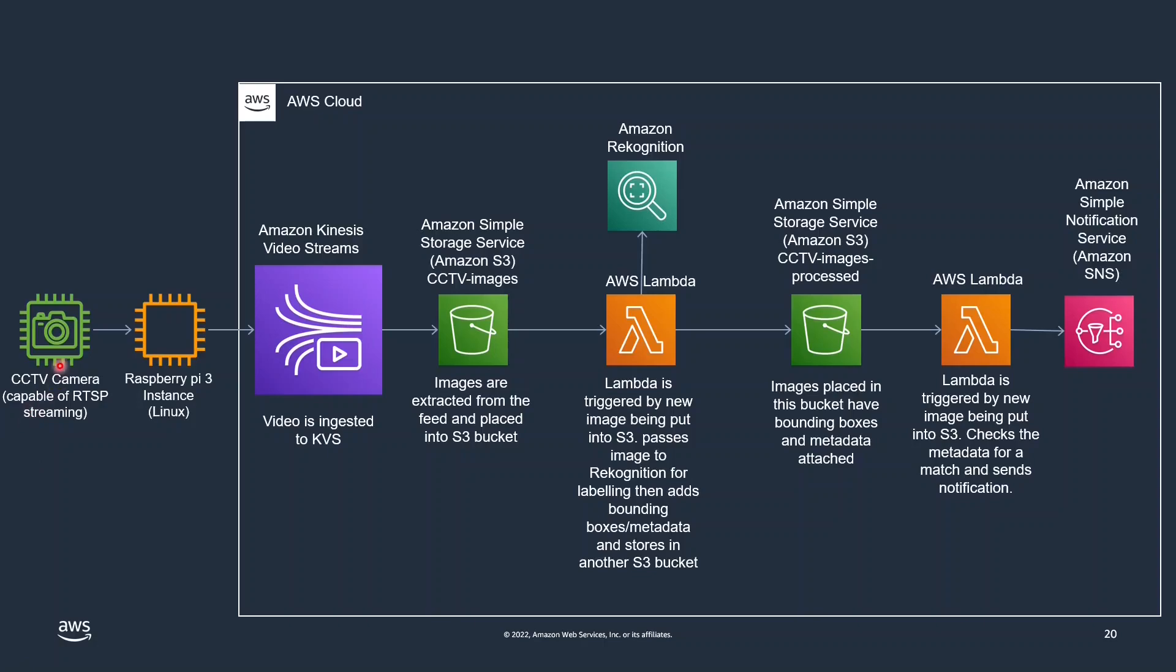So for a quick overview of what we're going to build: we have a real-time streaming protocol camera coming into the Raspberry Pi and then that's being pushed to Kinesis video streams using the sample component that we built. Then we'll use this new feature to extract images to an S3 bucket.